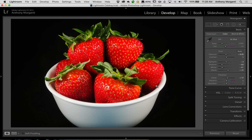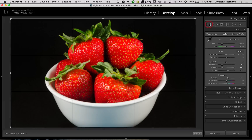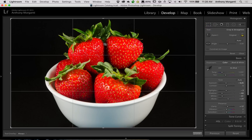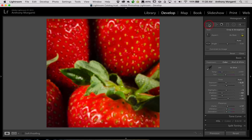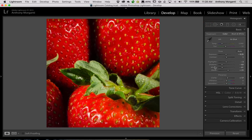The way to get a more accurate white and black point for your subject — in this case the strawberries — is to open up the Crop tool and just draw a crop right on your subject, the strawberries. Then close the Crop tool.